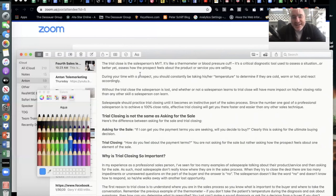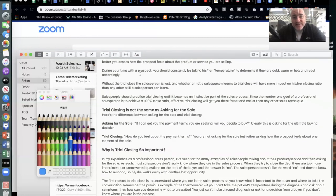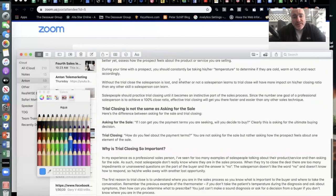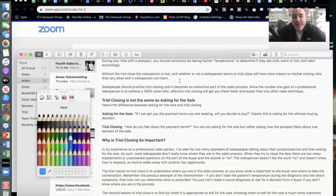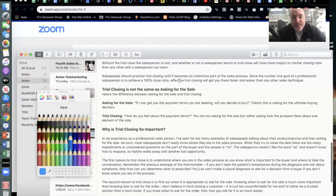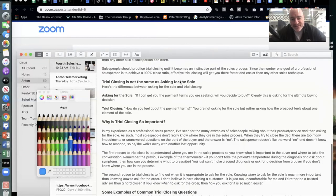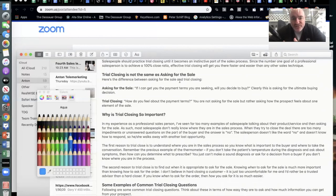The trial close really should be your MVT — your most valuable tool — at least one of them in your toolbox. It's a salesperson's thermometer, a blood pressure cuff — critical as a diagnostic tool that assesses where you are in the sale and how the prospect feels about the product or service you're selling, which in this case is real estate. During your time with a prospect, you should constantly be taking their temperature to determine whether they're cold, warm, or hot.